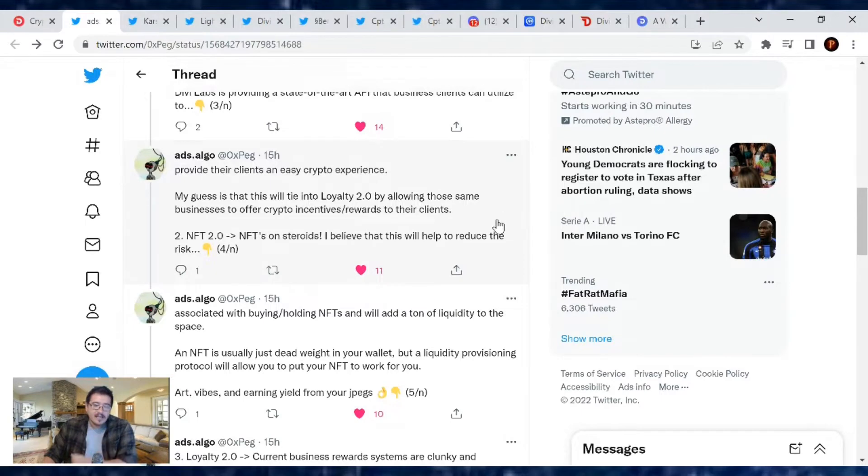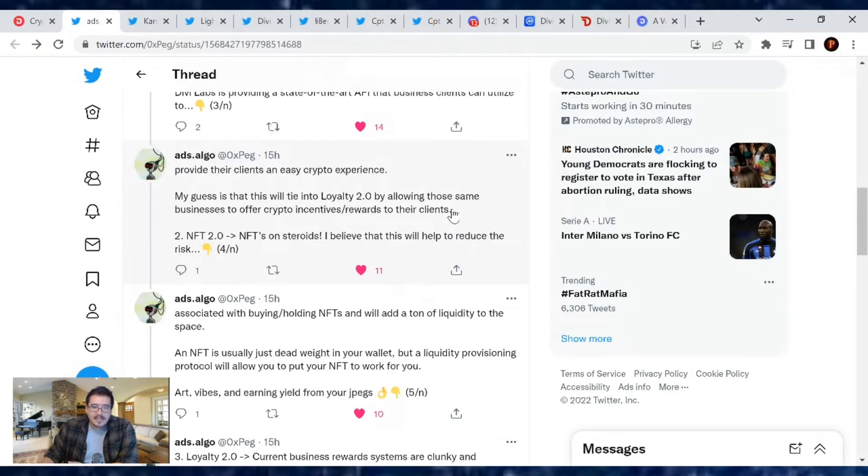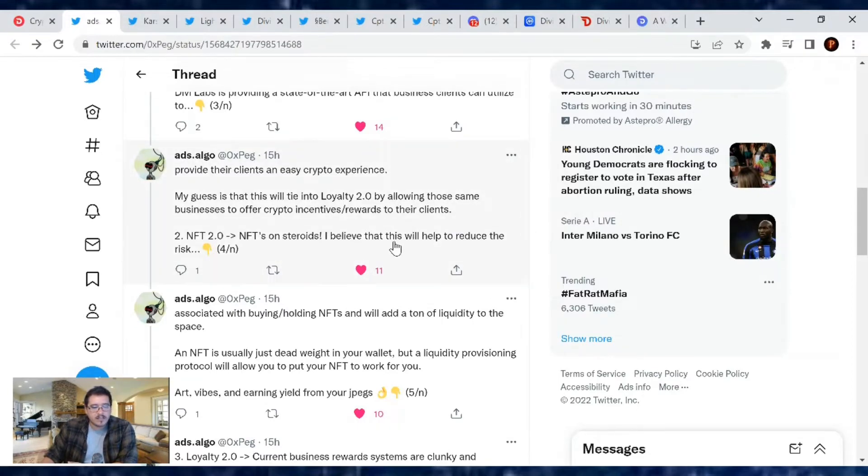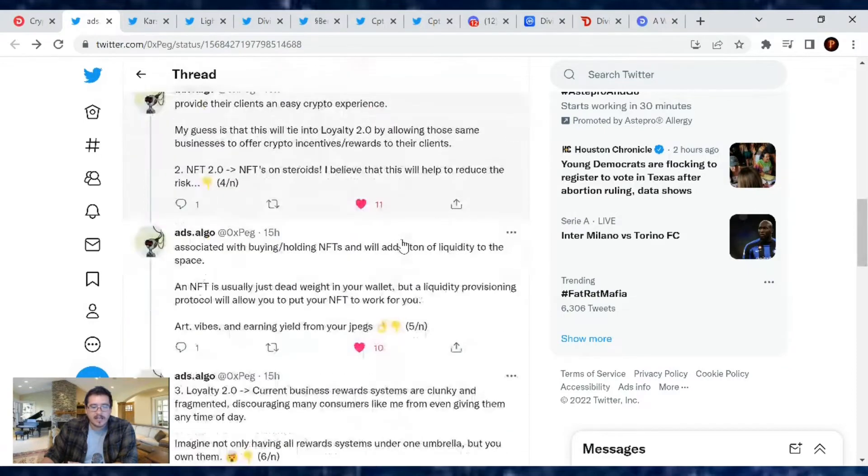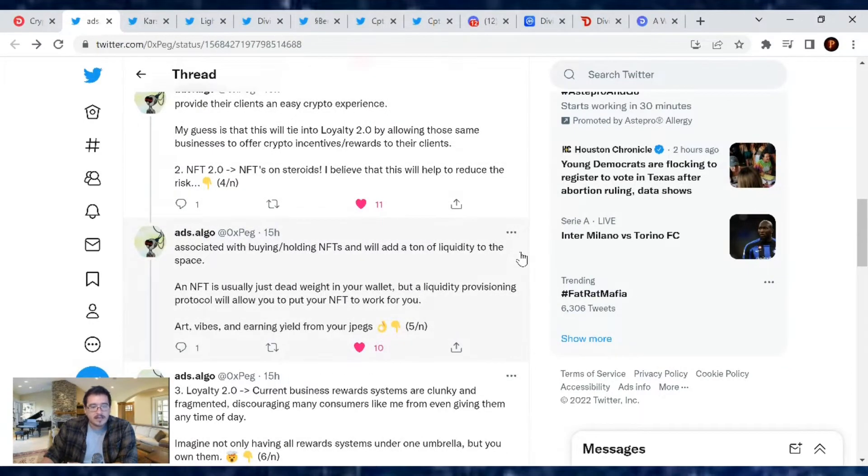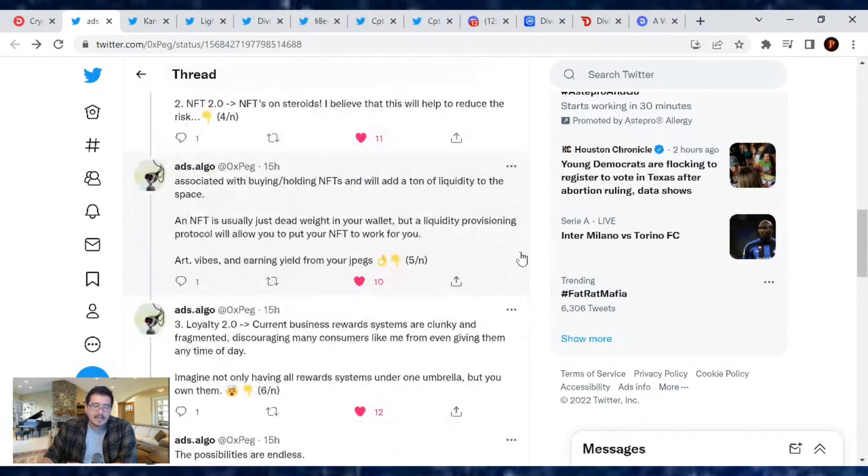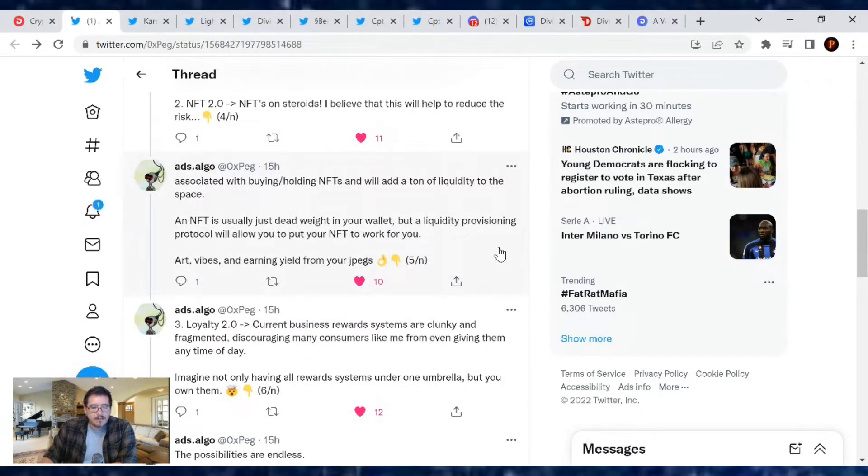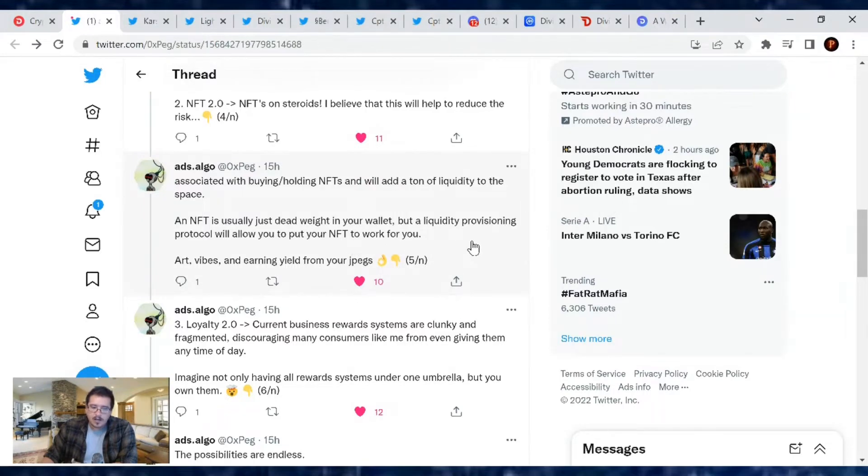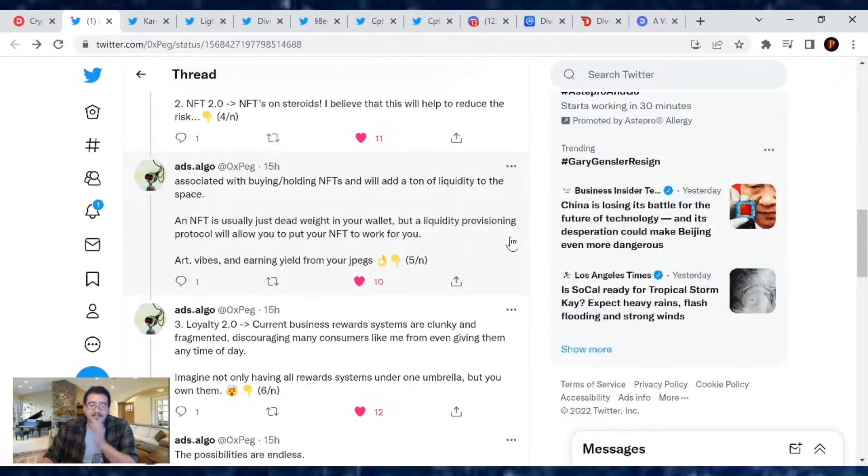Then we have also the NFT 2.0, which is basically NFT on steroids. I believe that this will help to reduce the risk factor associated with buying and holding NFTs and will add a ton of liquidity to the space. An NFT is usually just dead weight in your wallet, but a liquidity provision protocol will allow you to put your NFT to work for you. Art vibes and earning yields from your JPEGs, nice.